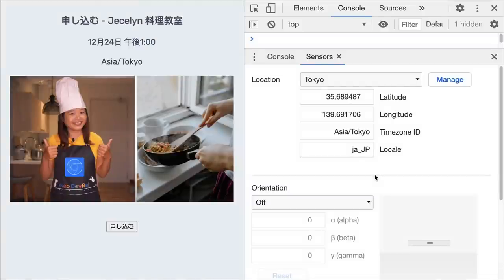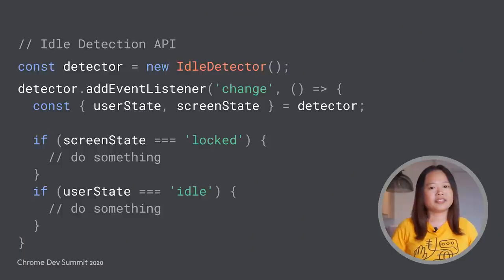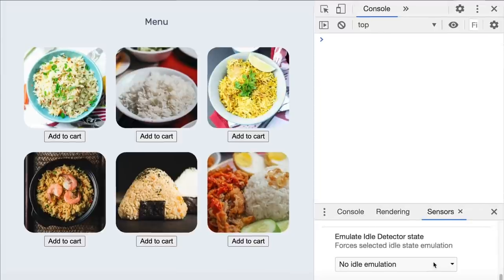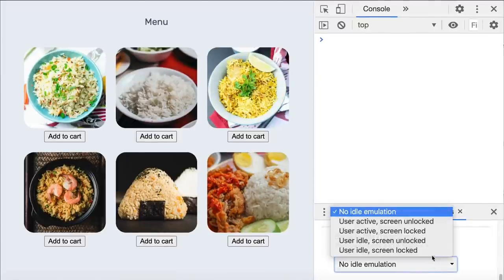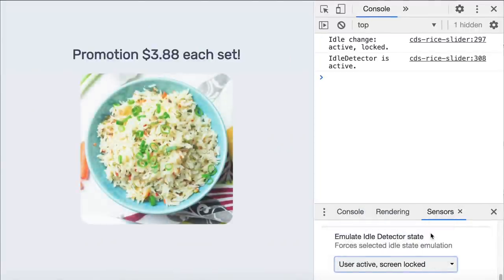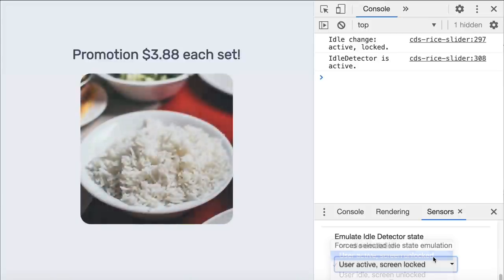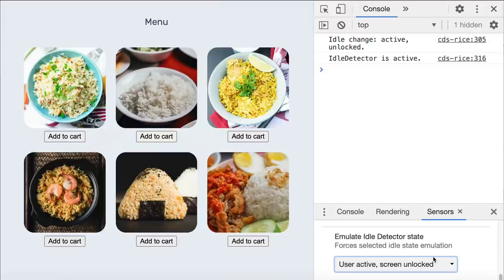This feature is handy especially if your site supports multiple languages and time zones. Next, we added new idle state emulations to support the Idle Detection API. This API allows you to detect inactive users and react on idle state changes. For example, imagine this page is a rice ordering kiosk — when the screen is locked, you might want to display a slideshow of your promotions, and when the user is active again, redirect them to the ordering page.